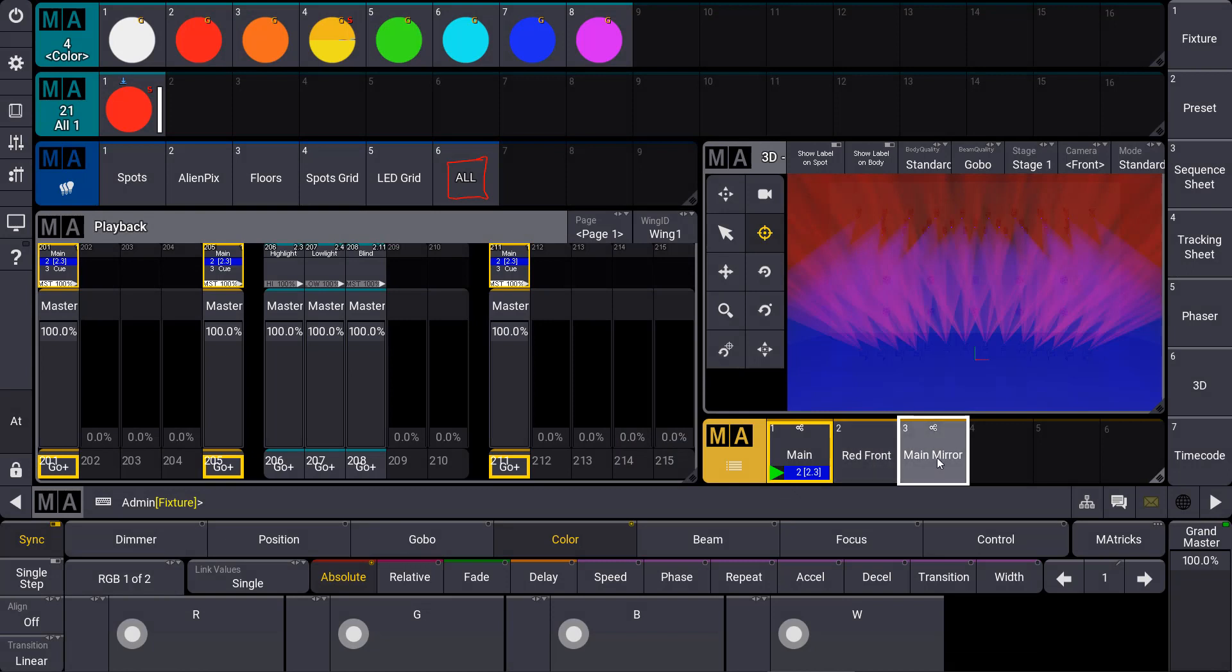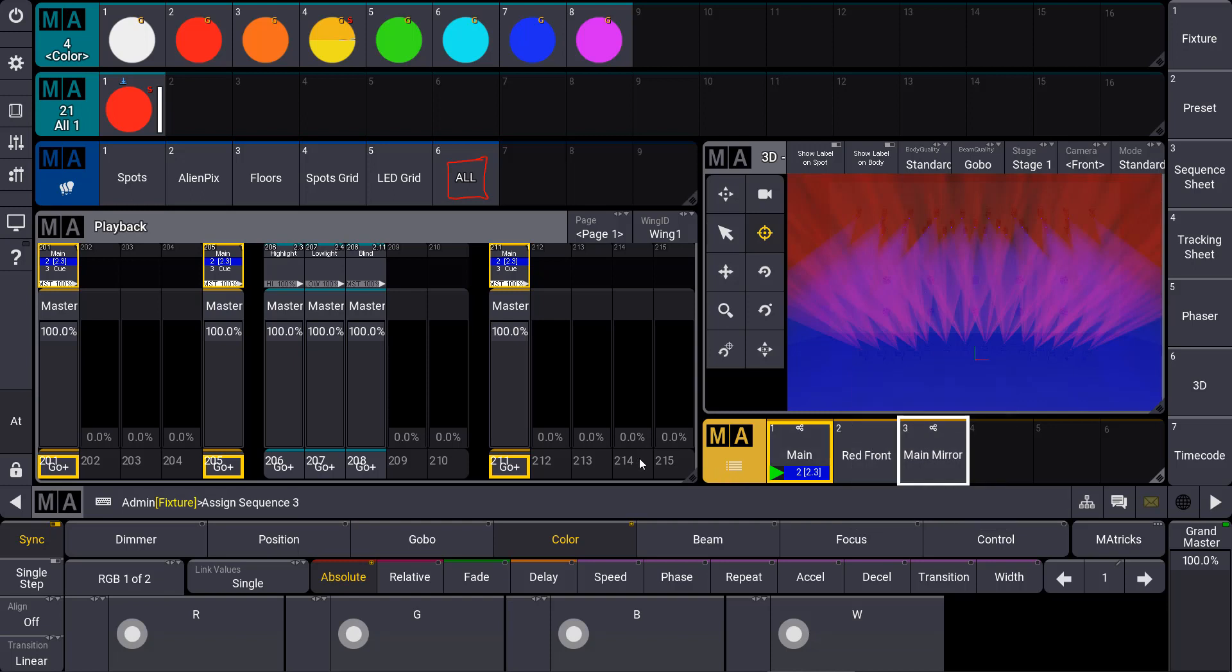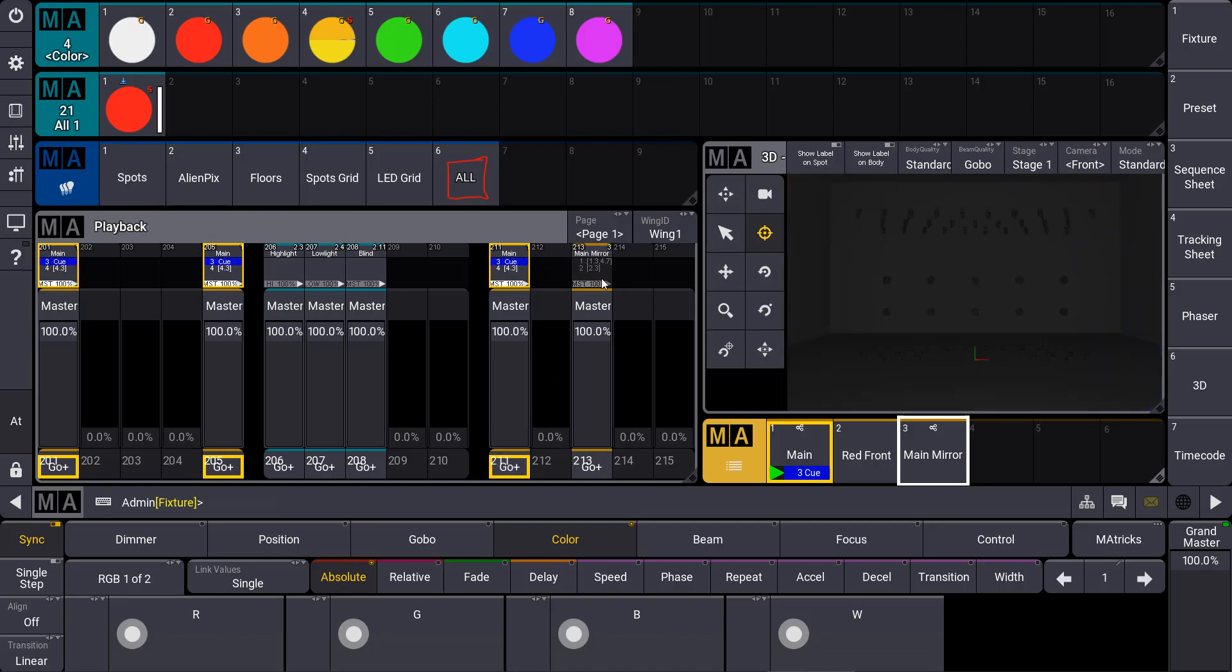Mirror means that all changes I will do in this original main sequence are also done in my main mirror and vice versa. But as you can see, for the playback this is a different sequence. So if I use this sequence to assign it to a different playback and I hit my go button for the main sequence again, you can see that we can have a different playback status for my main mirror.